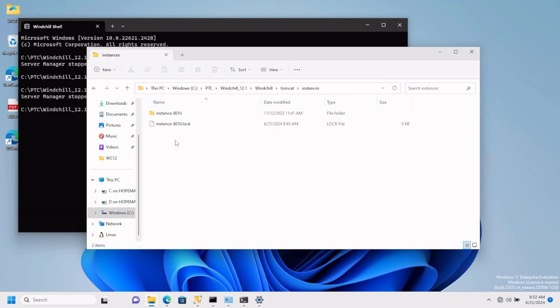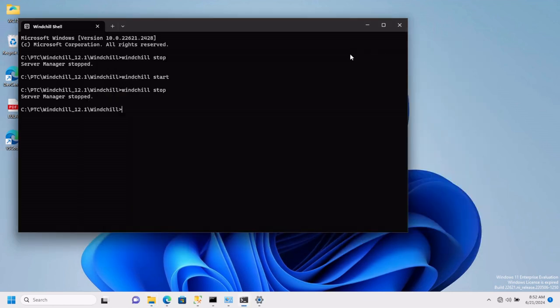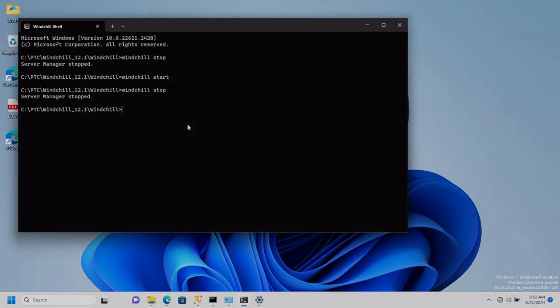Navigate to instances and delete the content. And just like that, you have cleared the Windchill cache. You can go ahead and start Windchill again and it will reinitiate new cache. Thank you.